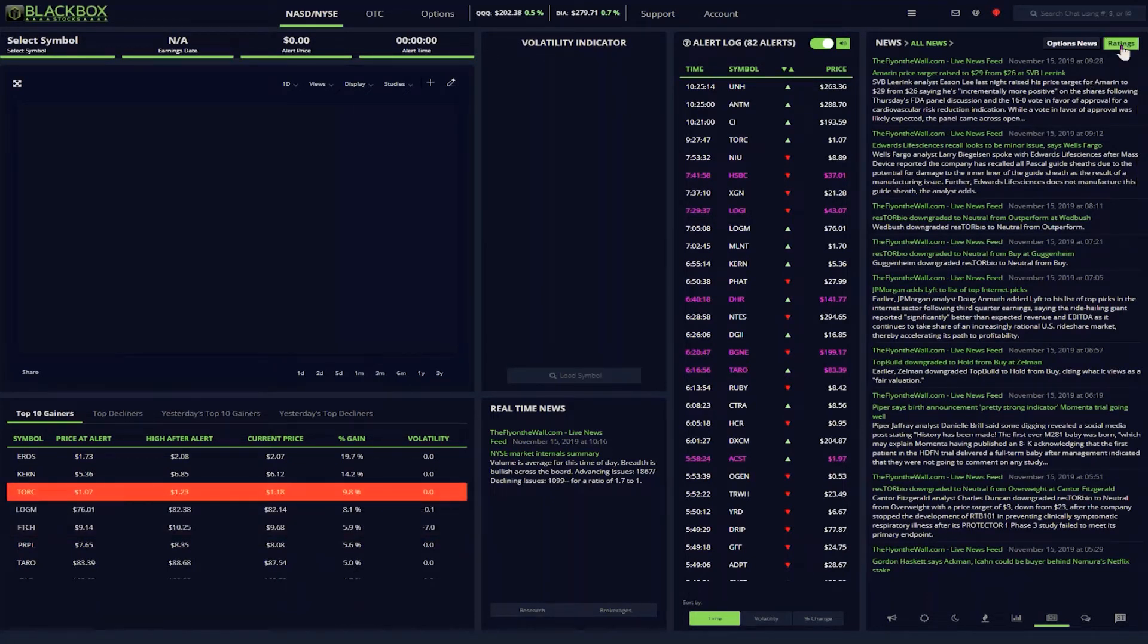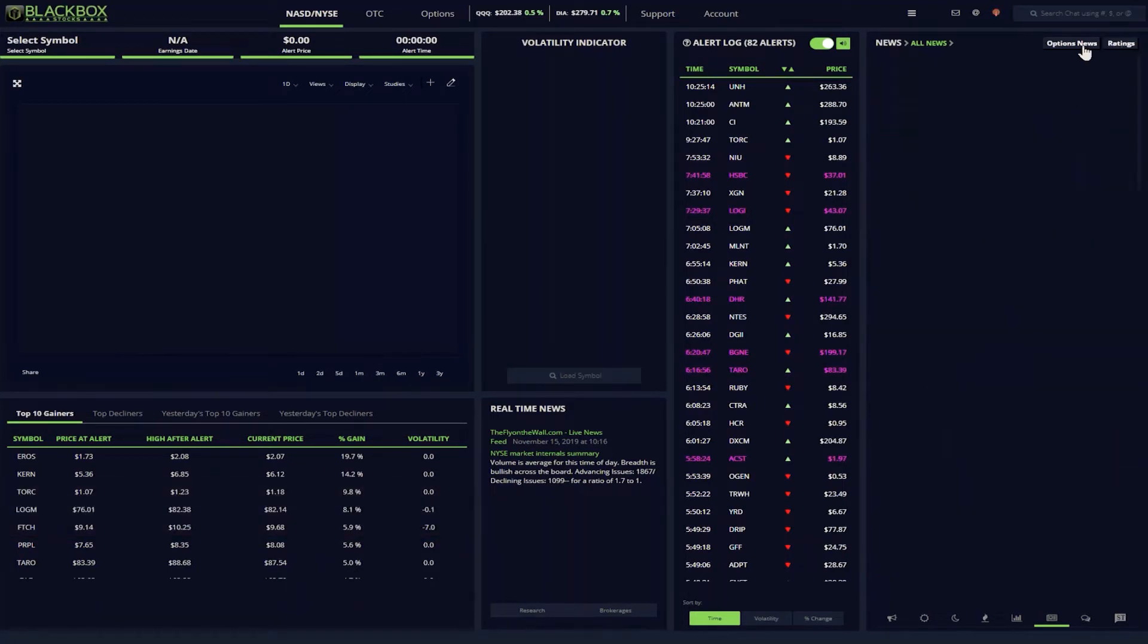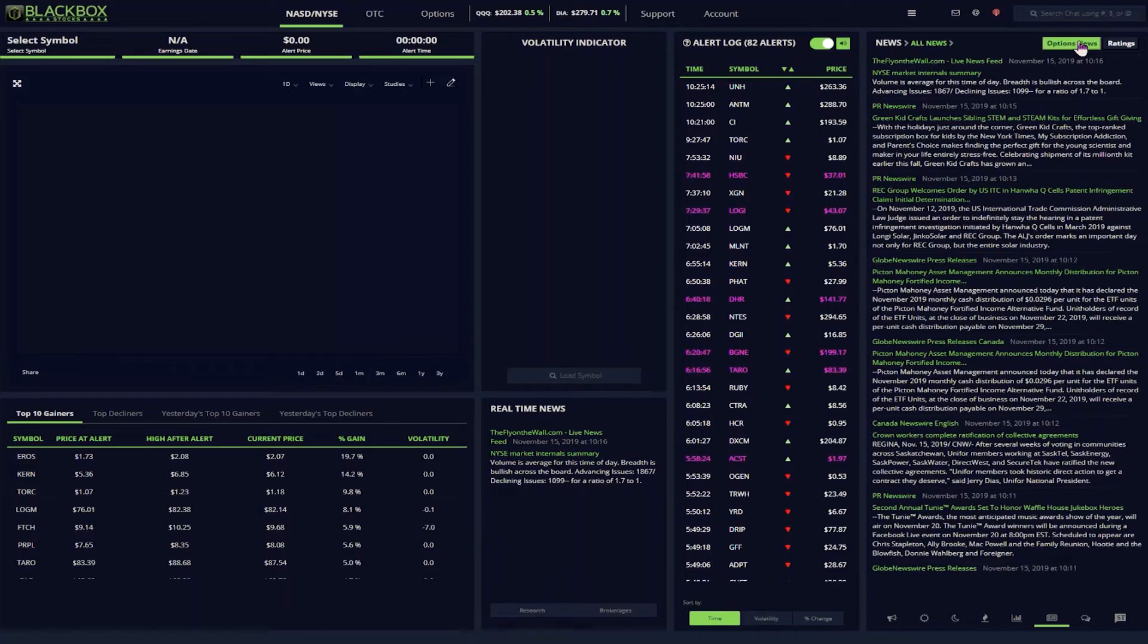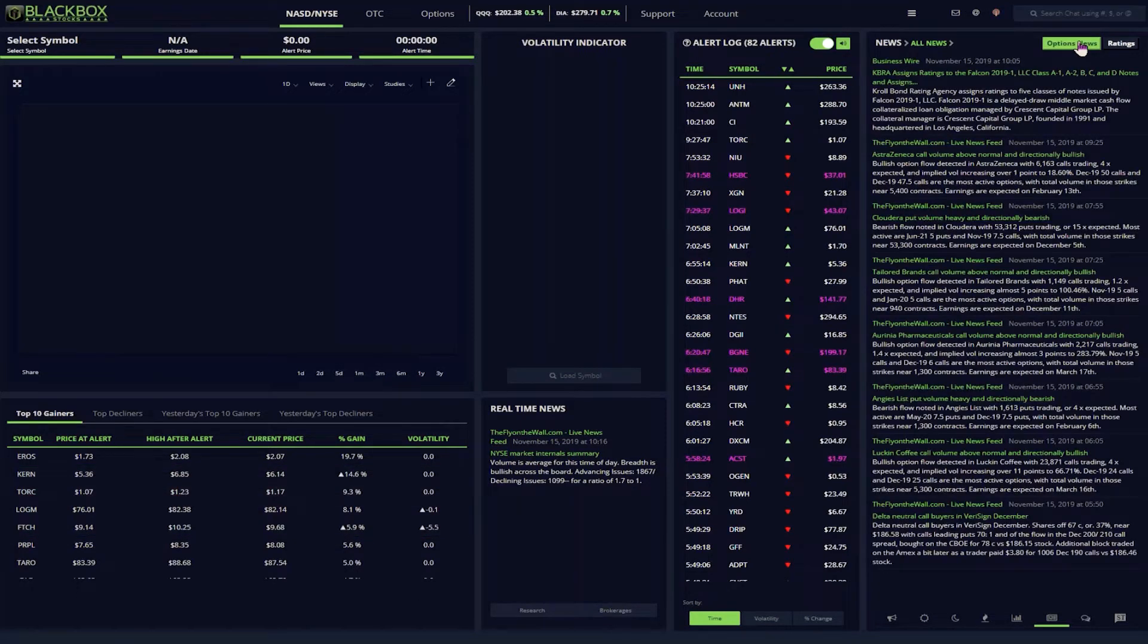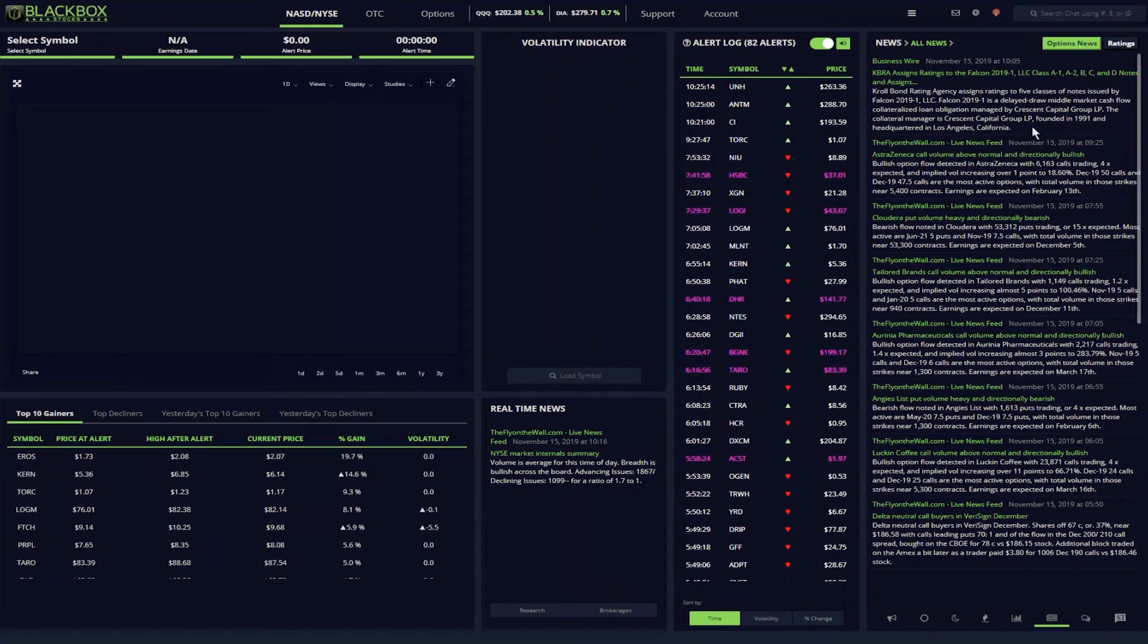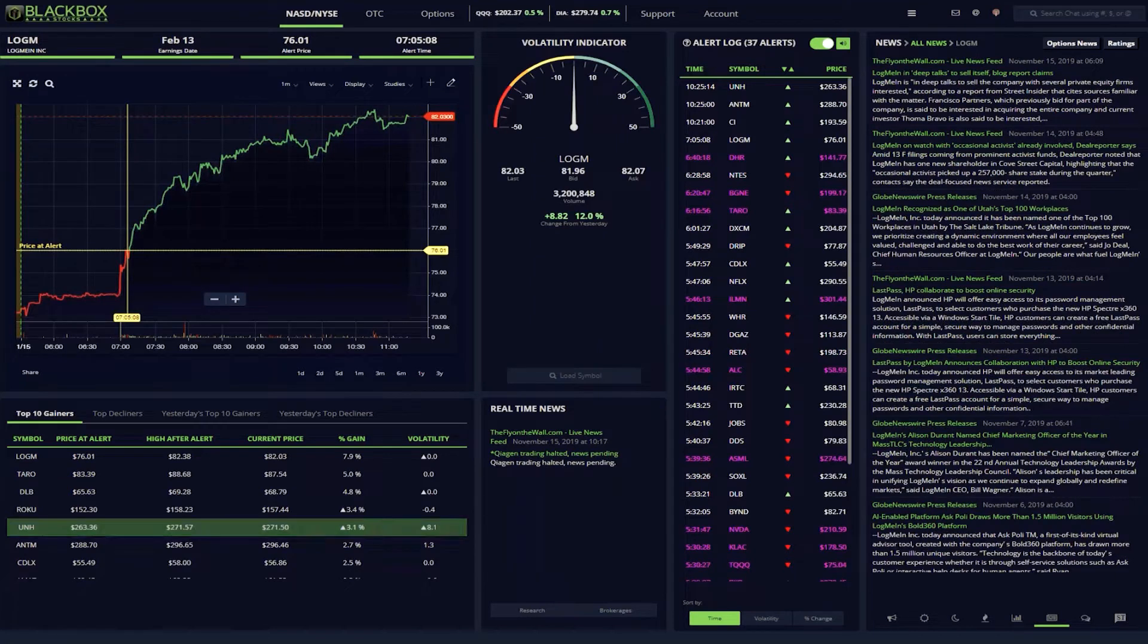Since I'm an options trader, I can click on the options filter and see only option-specific news, such as implied moves on earnings and bullish or bearish trading activity.